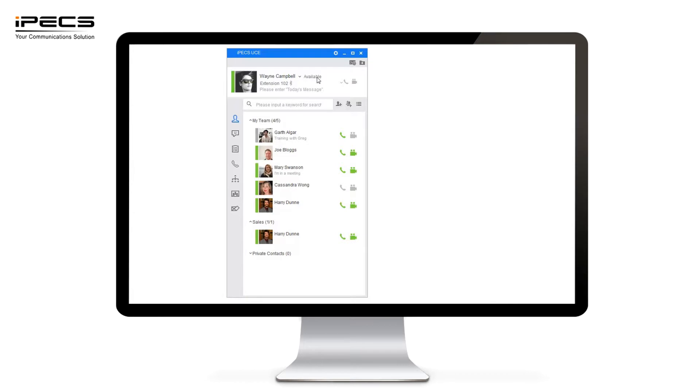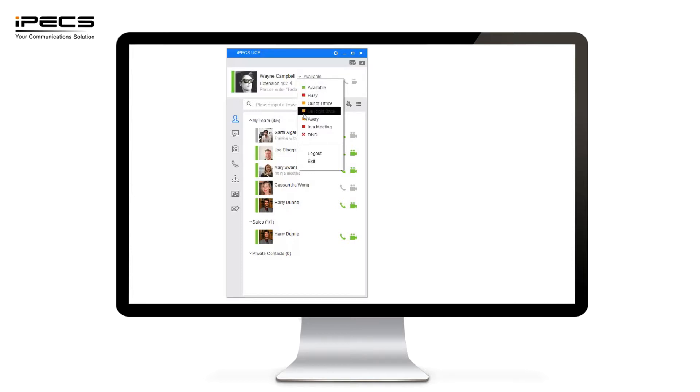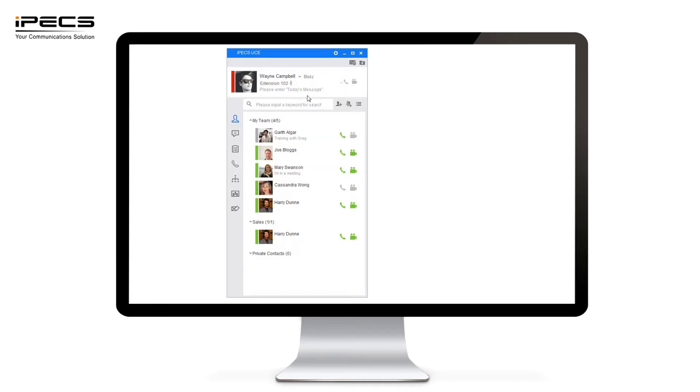Green is status of available but if I wanted to show my team members or colleagues that I'm unavailable at that time I can simply pick from a number of other statuses. For this example I'm going to select busy. If I set my status to busy now all of my other team members and colleagues using UCE will see that I'm unavailable.